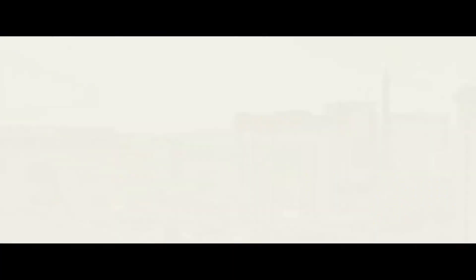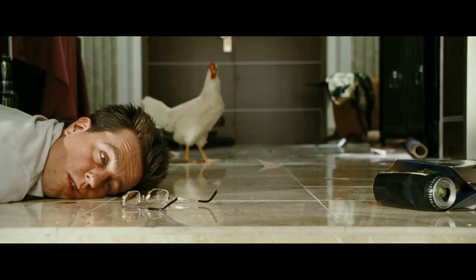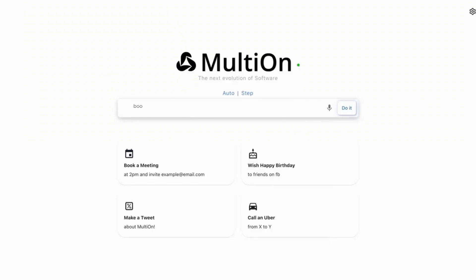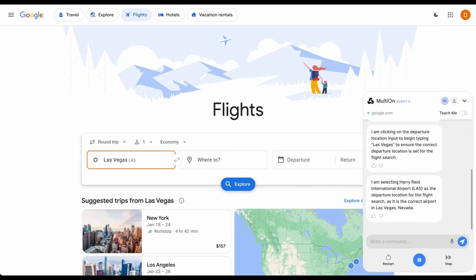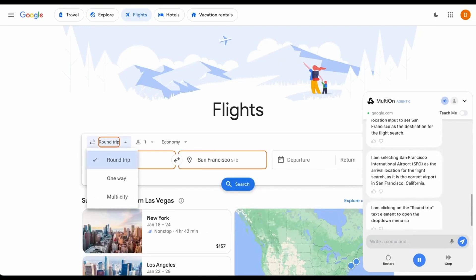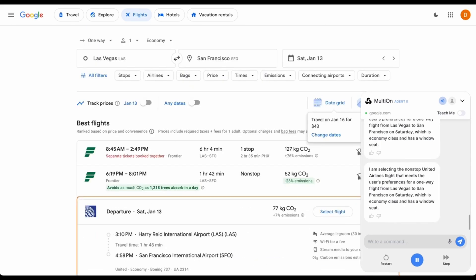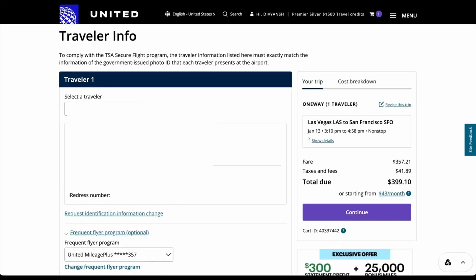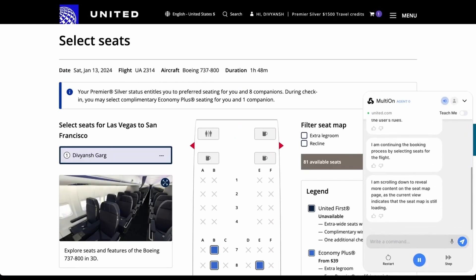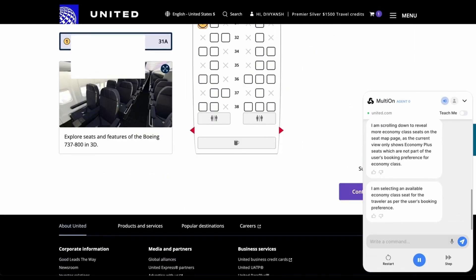Next up: booking flights. Say you had a wild weekend in Vegas — something out of the movie The Hangover — and you missed your flight. You need a one-way ticket back to your San Francisco apartment. Instead of taking half the day to research cheap flights, you pop open Maltion and simply enter a short text prompt, for example: book a one-way flight from Las Vegas to SFO this Saturday using Google Flights, preferred United Economy window. Maltion will, like some AI voodoo magic, take control of your computer, do the research, and purchase the flight for you. You can actually see the AI typing things on your screen. It's completely safe and will save you tons of time, and there's even a chatbot on the right side of the screen that keeps you updated with the progress.